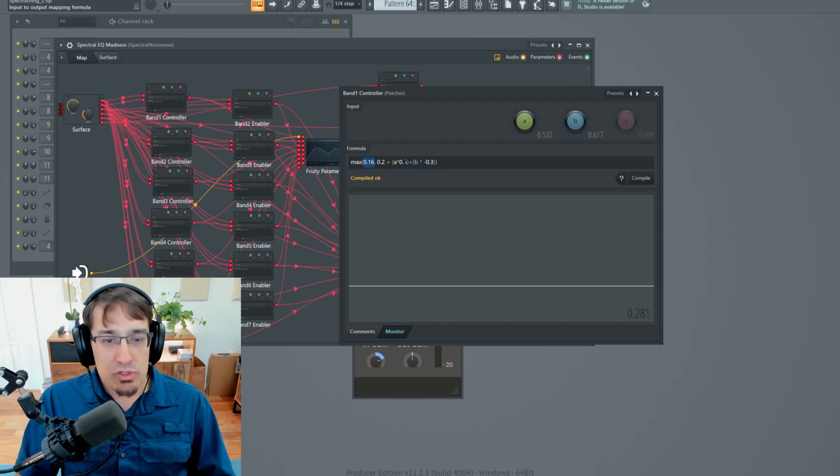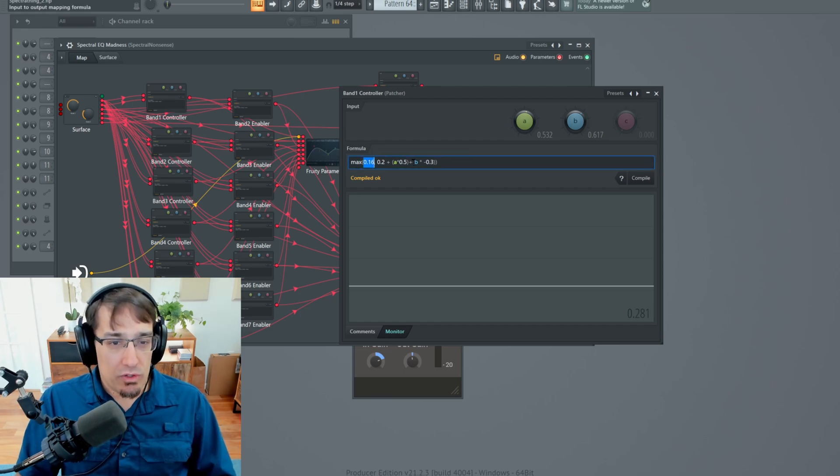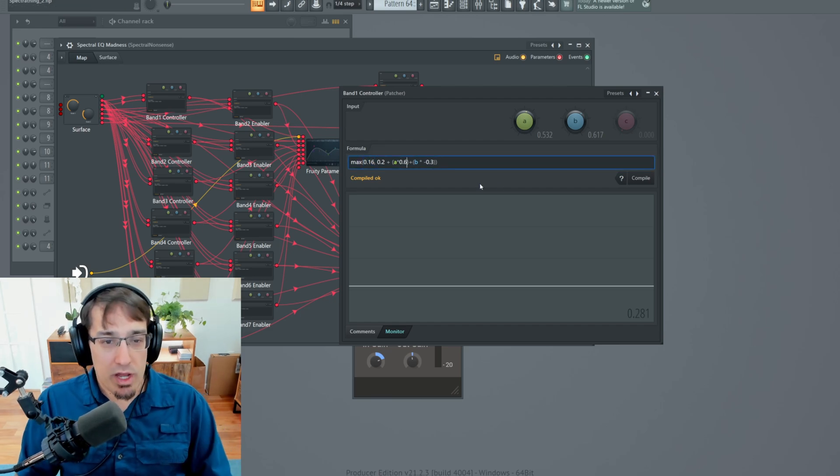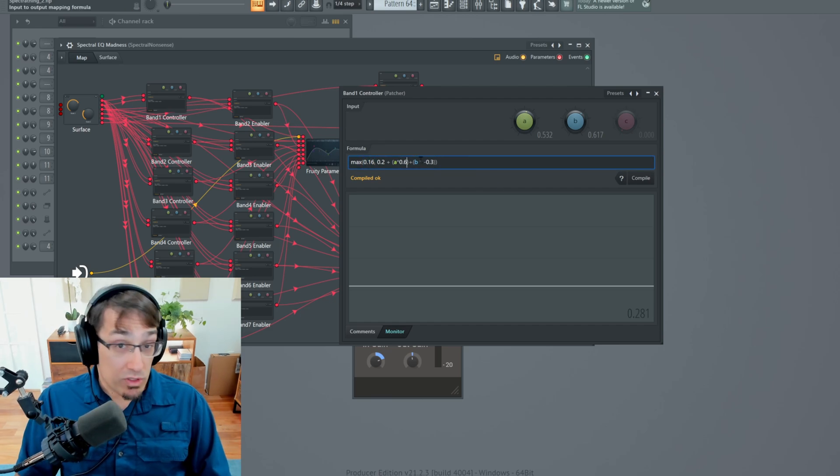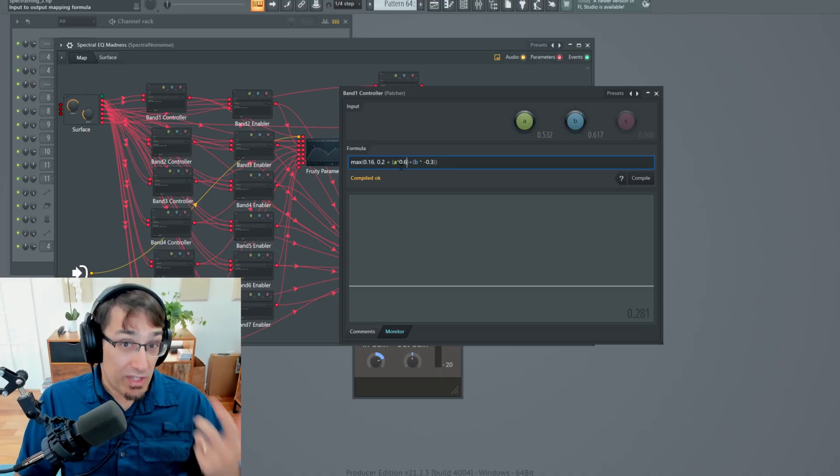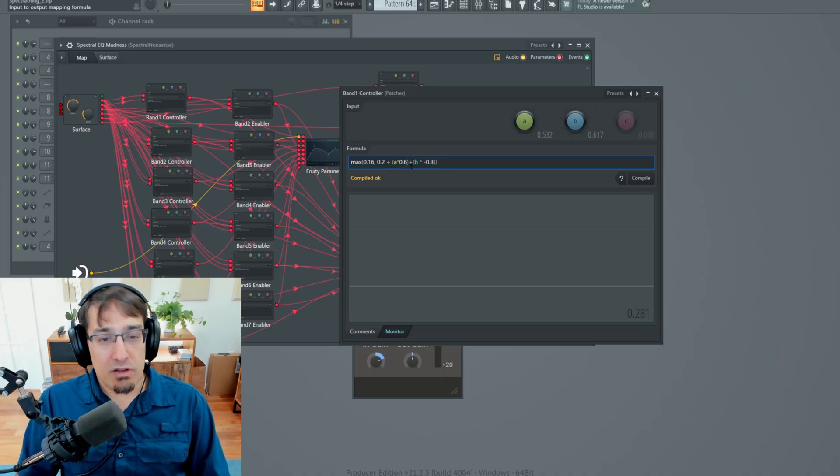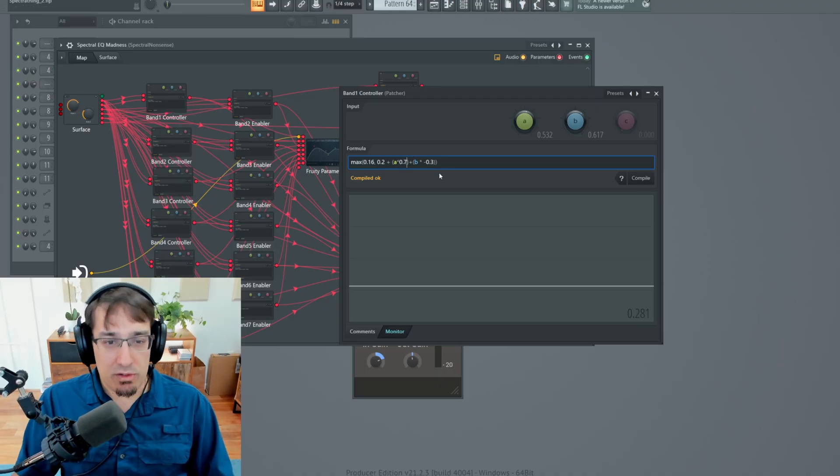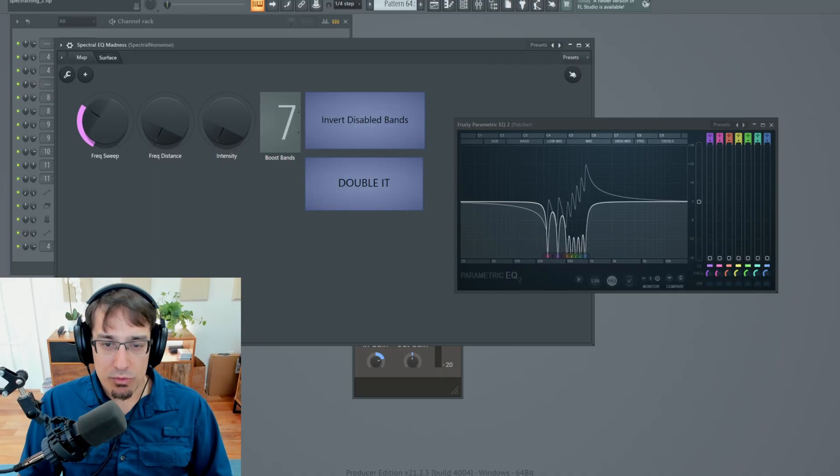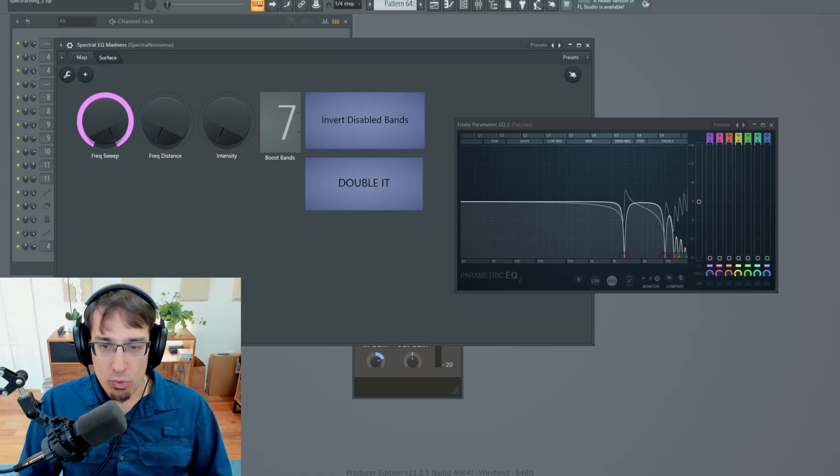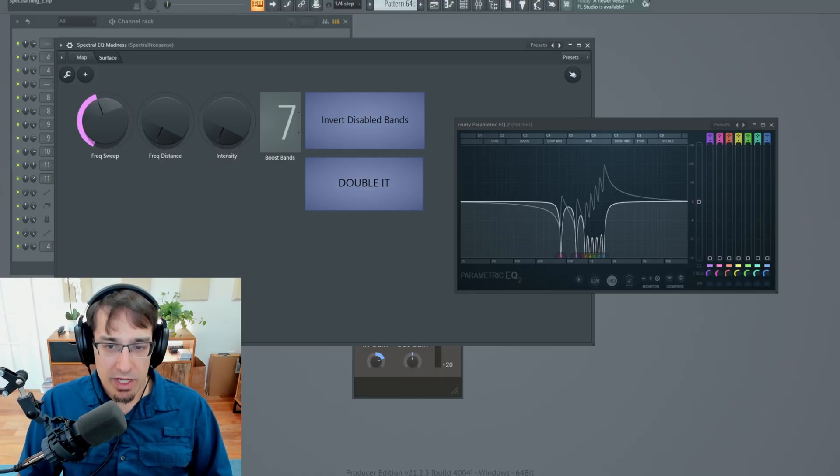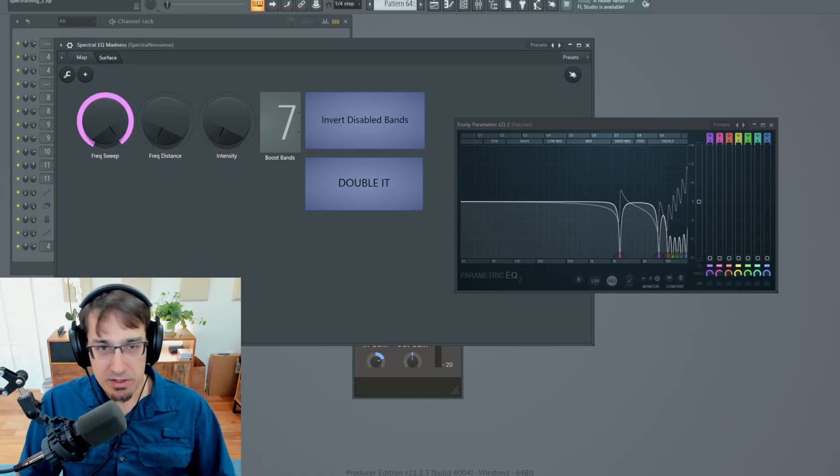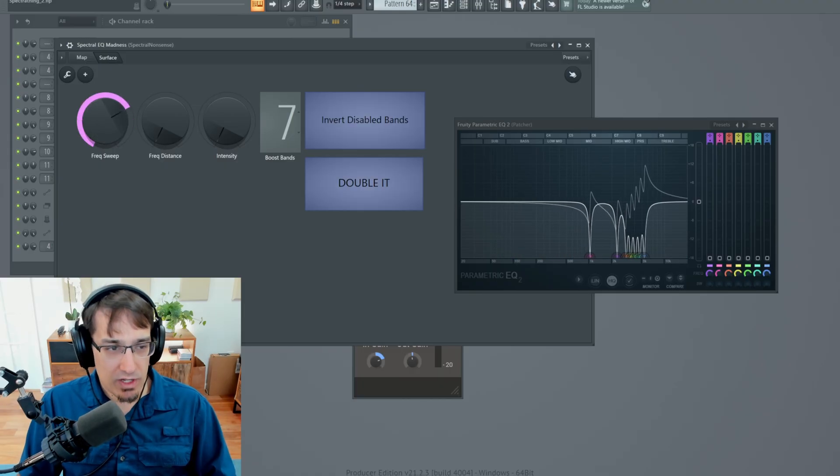So what would happen if we change some of these values more? So let's say we want more possible range. So I'm going to multiply A by 0.6 instead of 0.5. In fact, let's do 0.7. Why not? So now if we move the sweep knob, we get more overall range. And now we're actually exceeding the right side bounds.